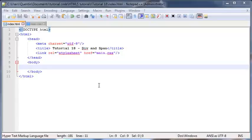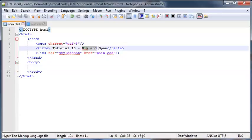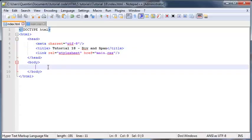Hey YouTube, how's it going? It's Quintin here and welcome to tutorial number 18. In this tutorial I'm going to talk to you guys about two HTML elements that are made to be used specifically with CSS. These tags are the div and span tags.